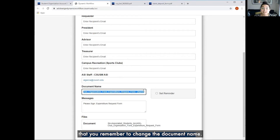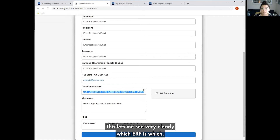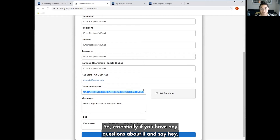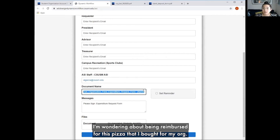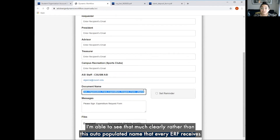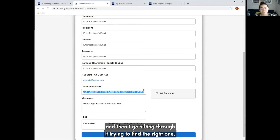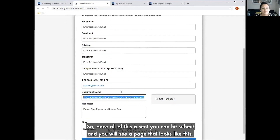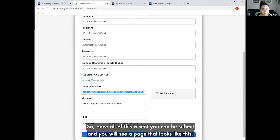It's super important that you remember to change the document name — this lets me see very clearly which ERF is which. So essentially, if you have a question and say 'I'm wondering about being reimbursed for this pizza I bought for my org,' if you write that it's a bird-watching org and it's a pizza refund in the document name, I'm able to see that much more clearly rather than the auto-populated name that every ERF receives. Once all of this is filled in, you can hit submit and you will see a confirmation page.